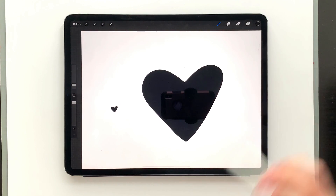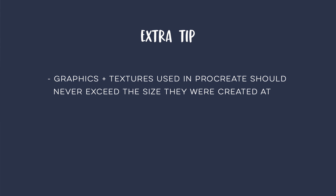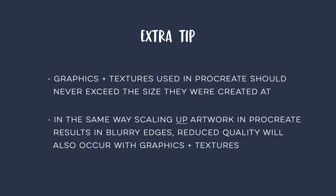So those are your two options for avoiding blurry edges in Procreate. One last thing to mention: if you're bringing in any other graphics or textures, you want those created at the largest size they will be used as well, because if you scale up textures or graphics you're also going to get blurry edges since you're in a pixel-based environment.